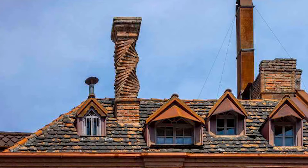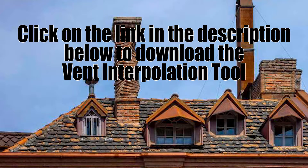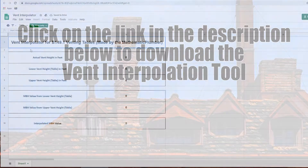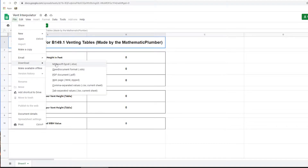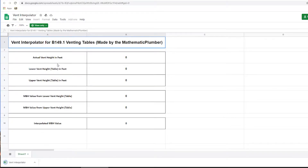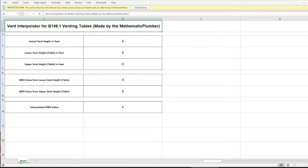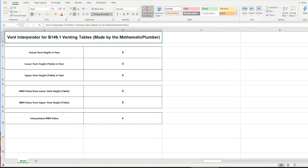For the next part I'm going to introduce a little tool I made for interpolating vent height. Look in the description below for a link to a vent interpolator — click on it and it will take you to Google Drive. You cannot edit it in Google Drive, so download it by clicking File and going to Download. Choose your format, open it up, and we'll show you how to use it by going through the same example.